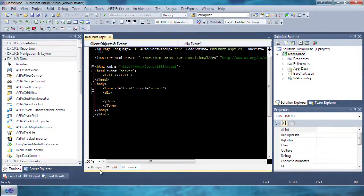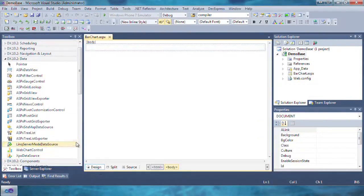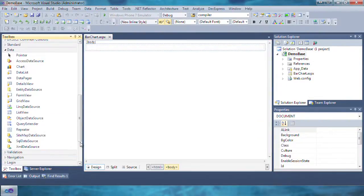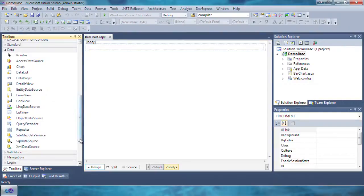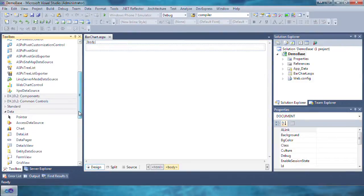Navigate to the DX10.2 data section in the toolbox and drag and drop the web chart control onto the newly added page.